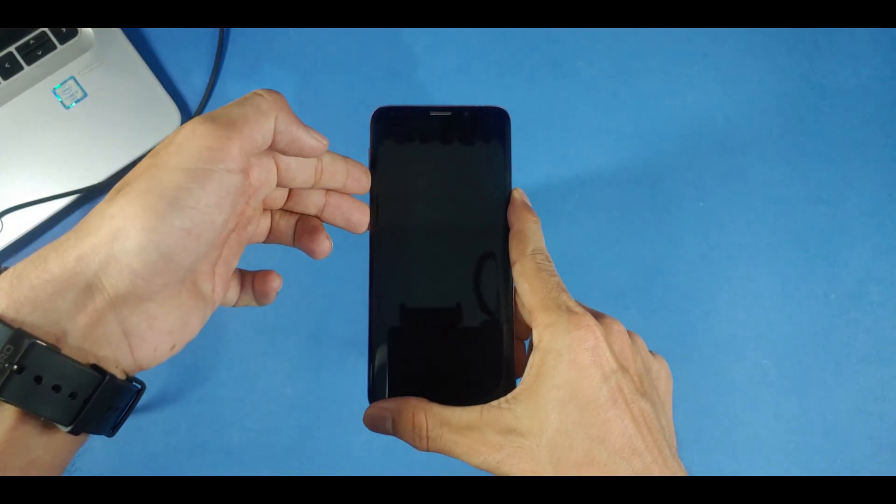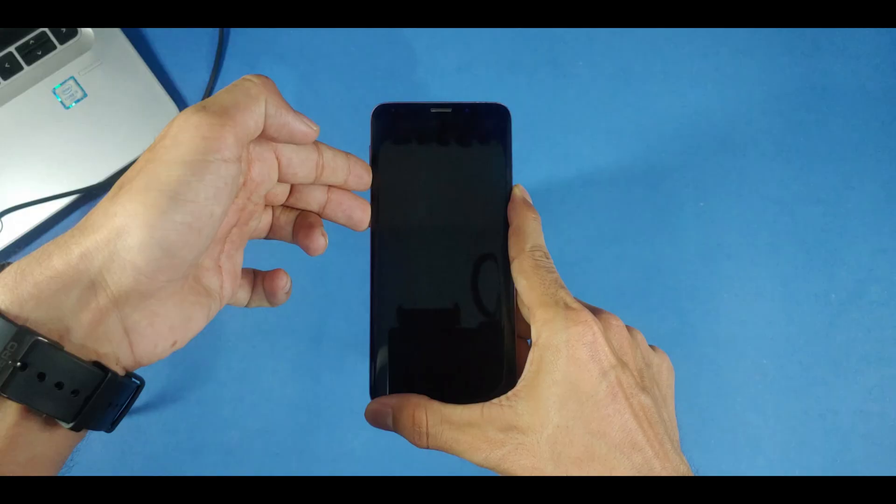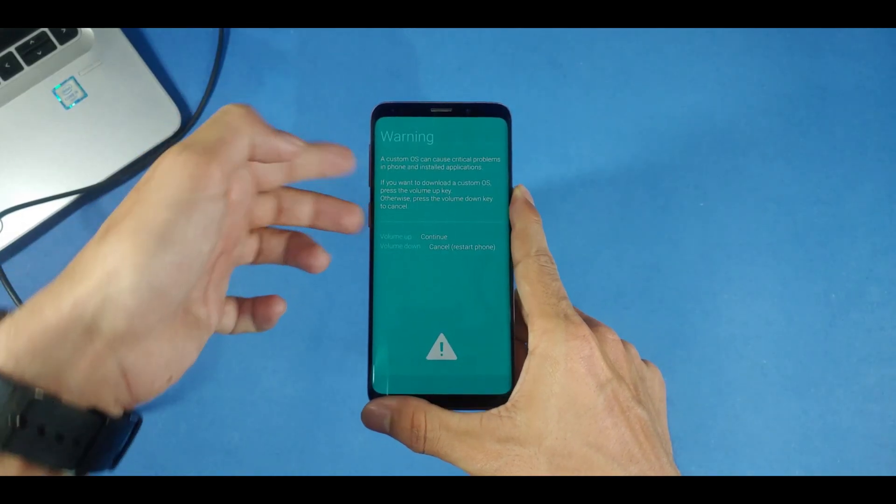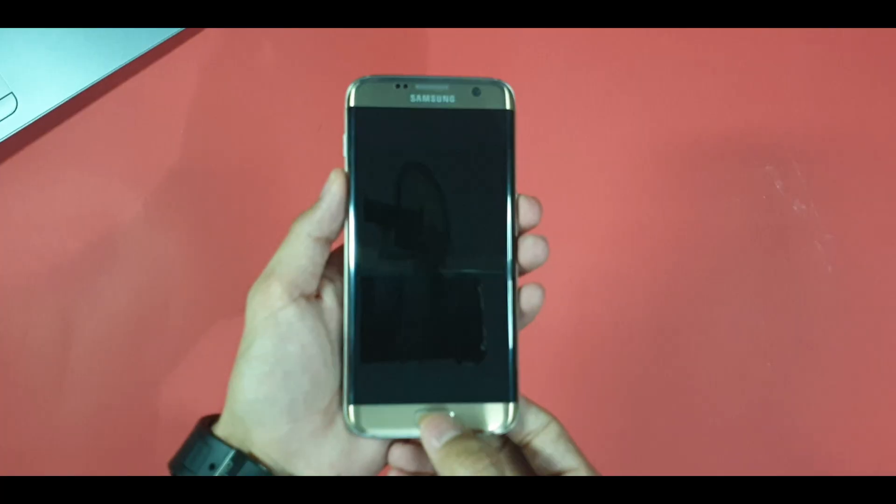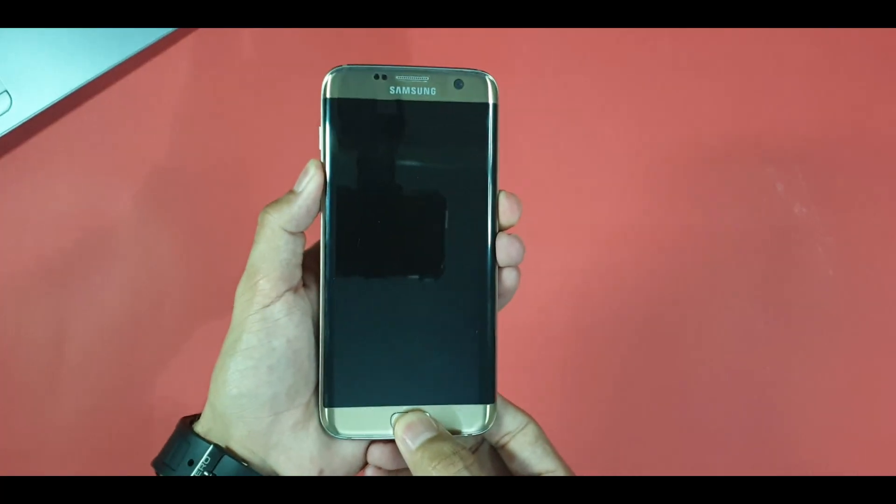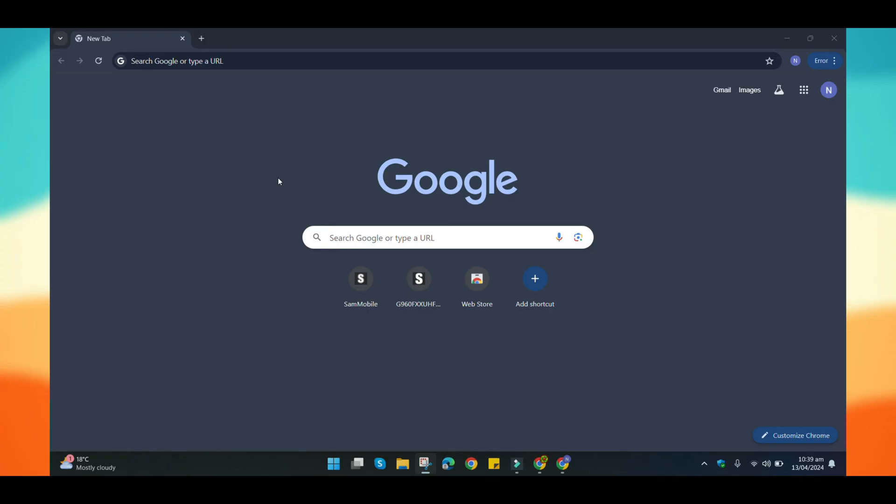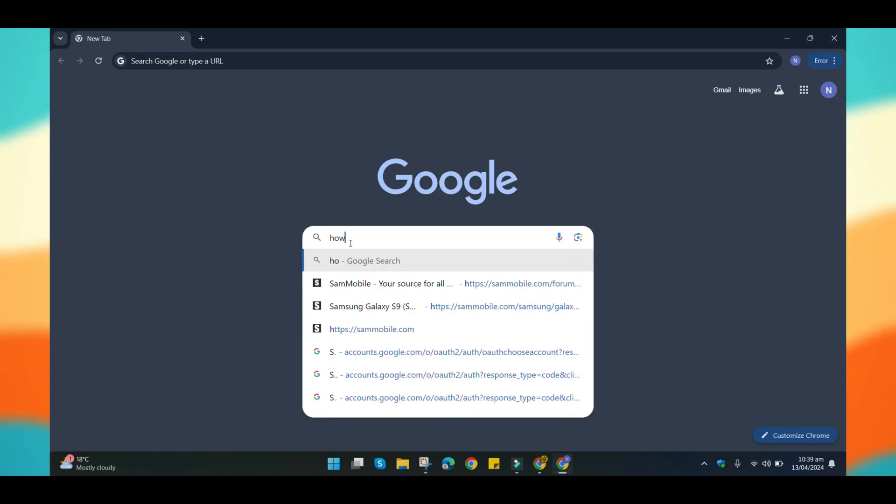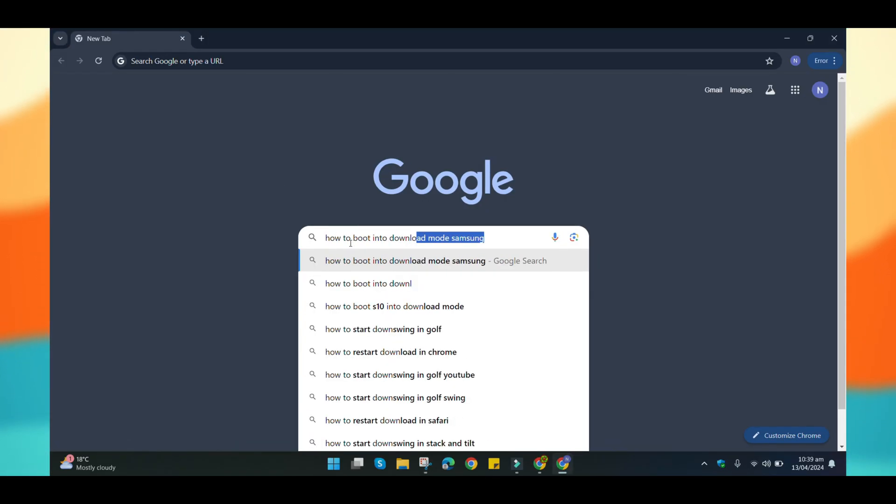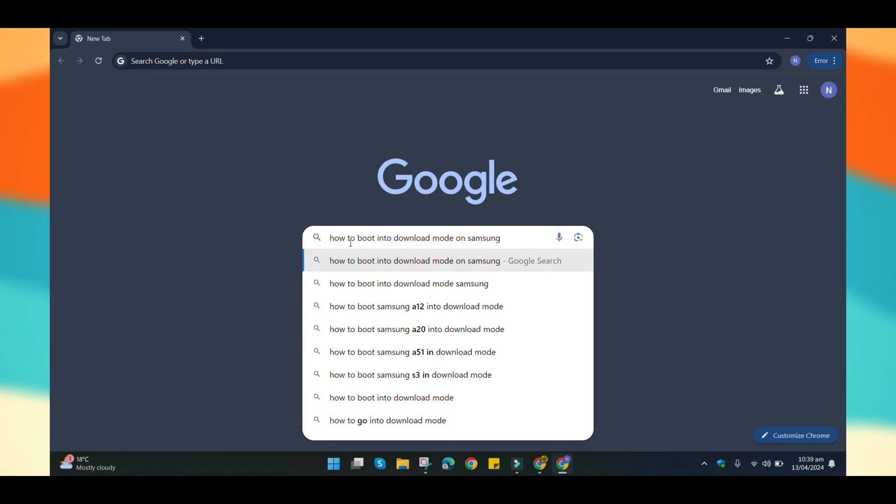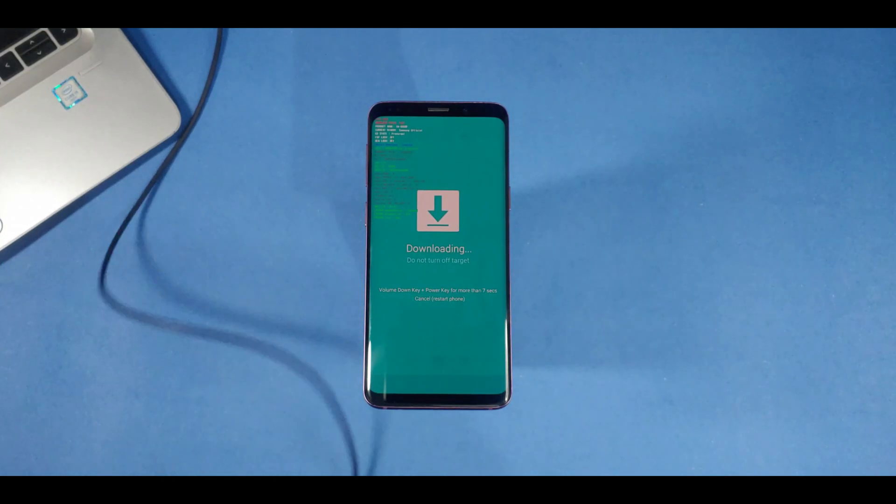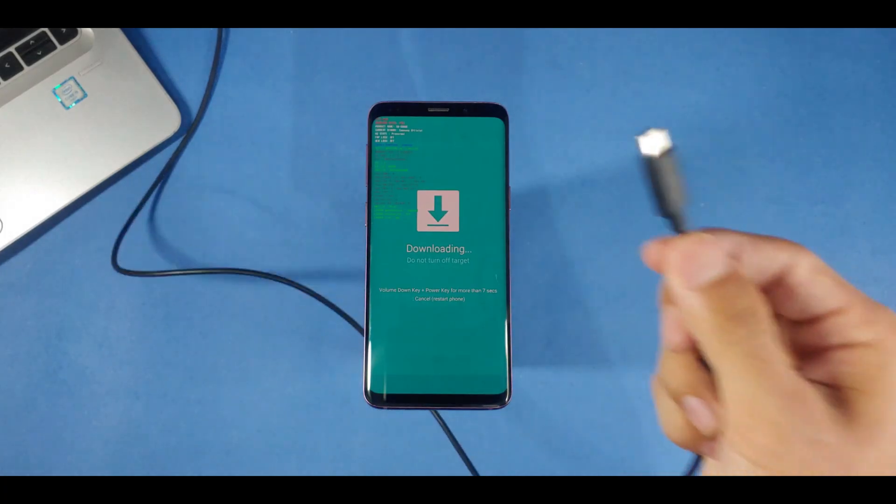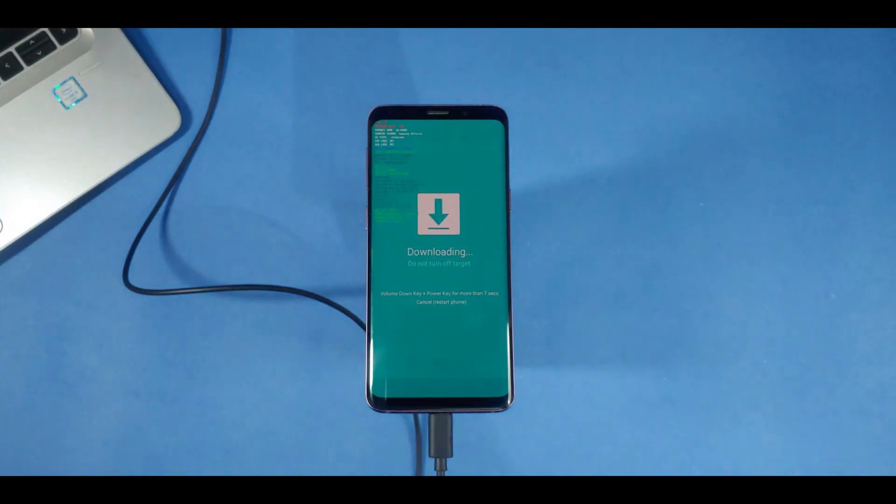To boot into download mode, press the power button, Bixby and volume down button together. If your phone doesn't have a Bixby key, you'll press the home button instead. If you're confused, just google how to boot into download mode on Samsung with your phone name. When the download screen appears on the phone, connect it to the laptop using the data cable.